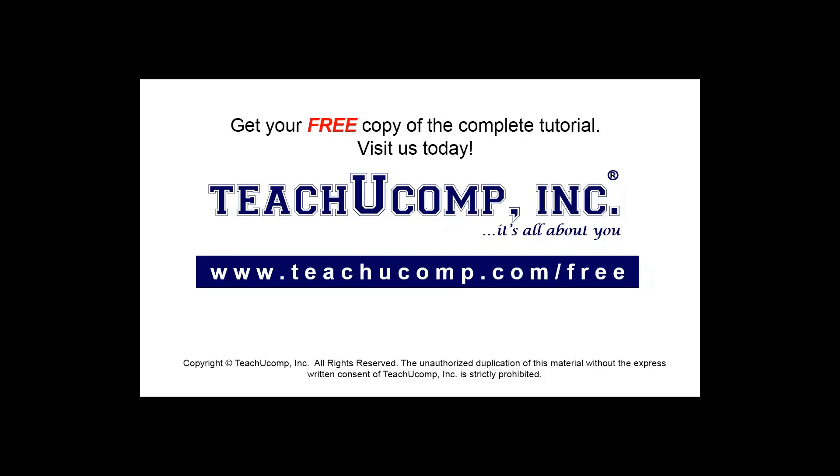Get your free copy of the complete tutorial at www.teachucomp.com forward slash free.